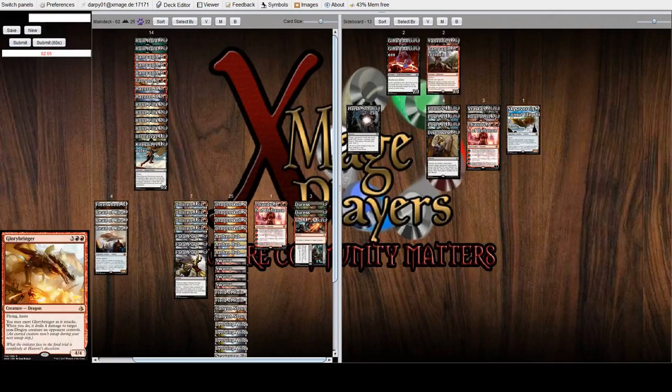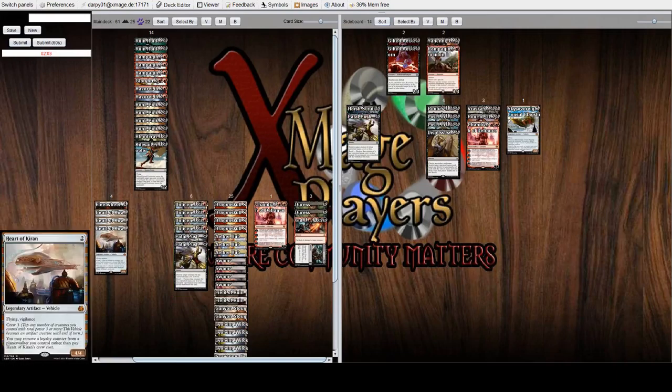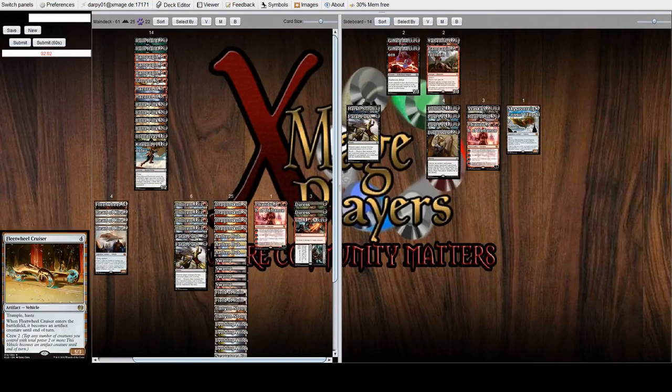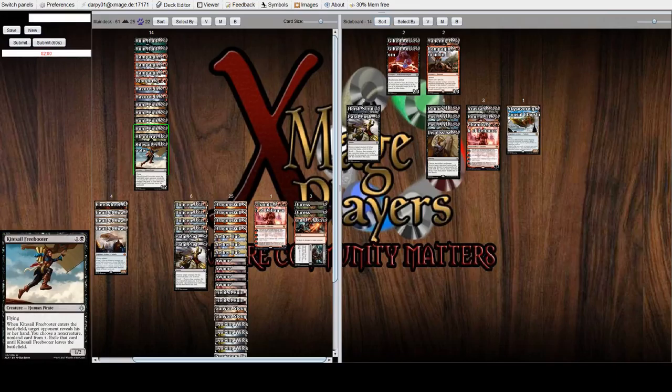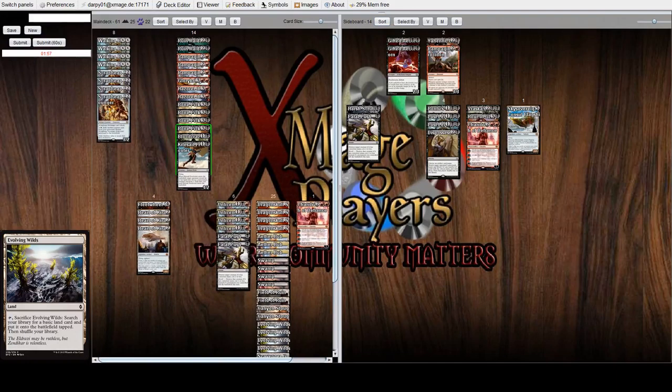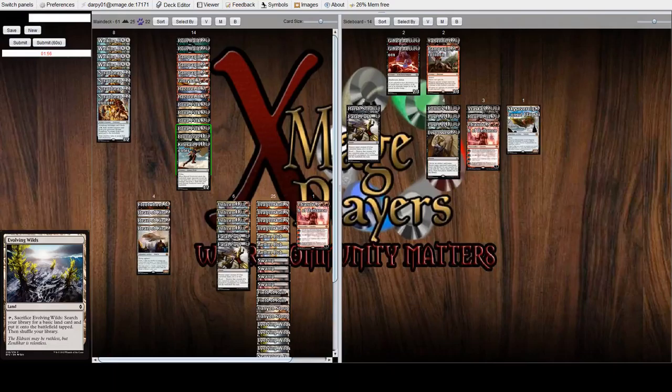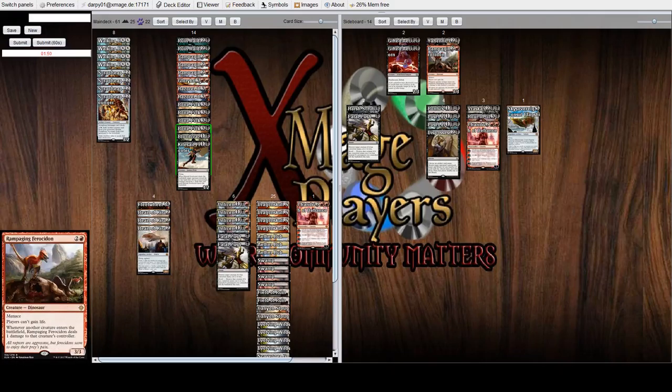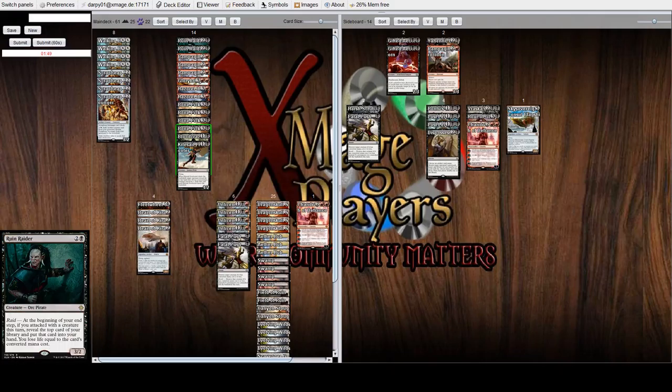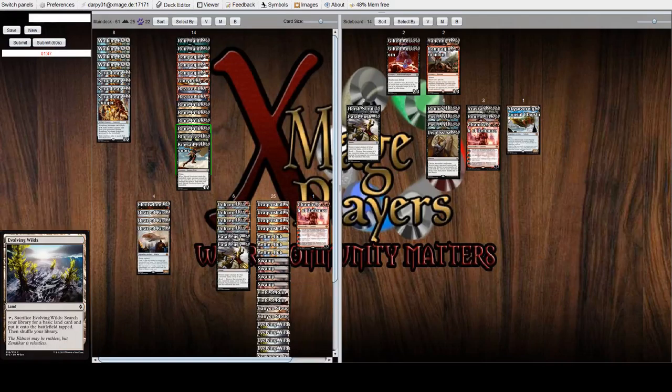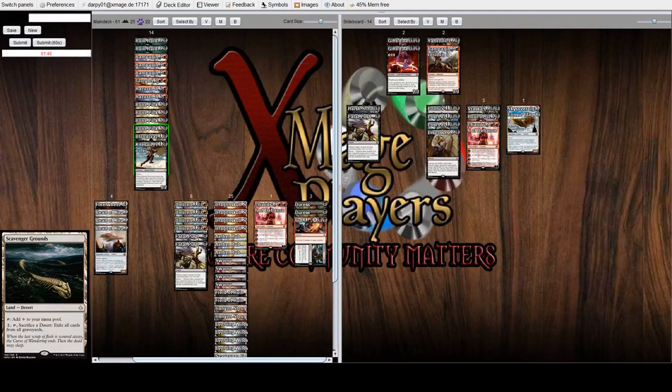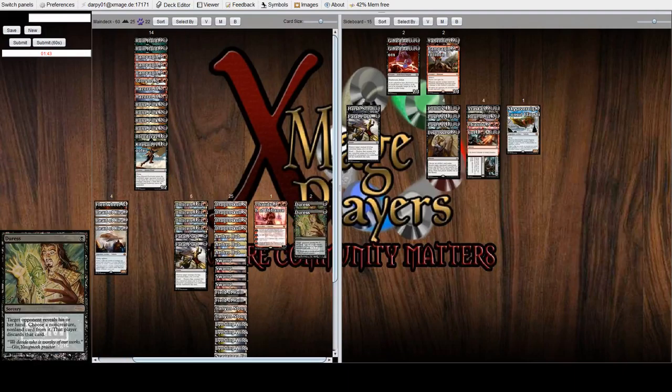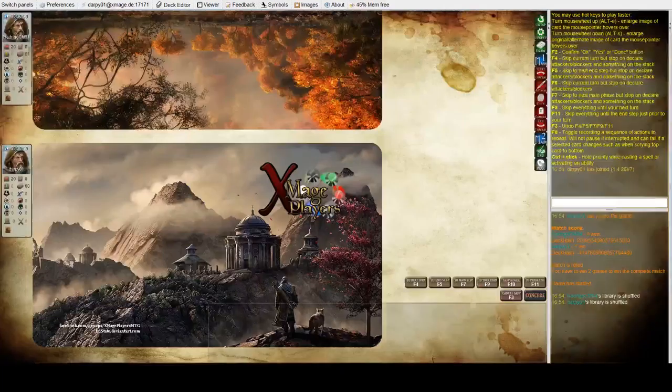A Rampaging Ferocidon. I might actually take out one Fatal Push. And Fleetwheel Cruiser. One card to go. Ruin Raider will be a good card draw, particularly against control. Cut to Ribbons, I think, just in case he doesn't have enough creatures.